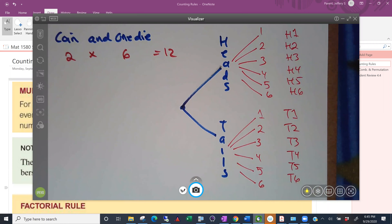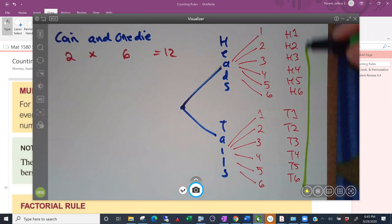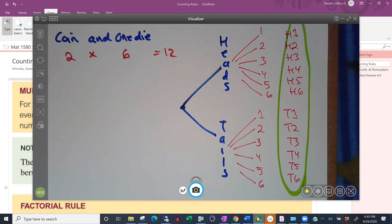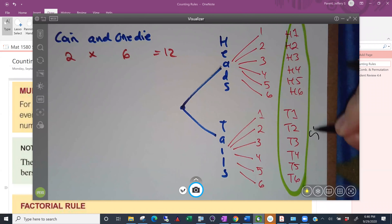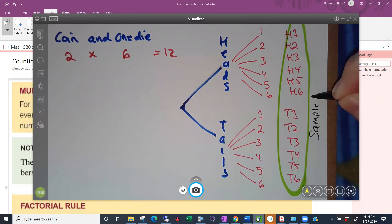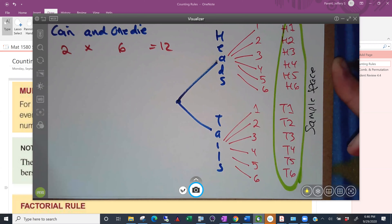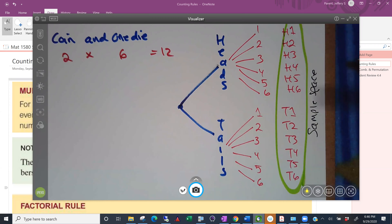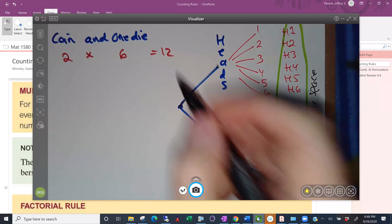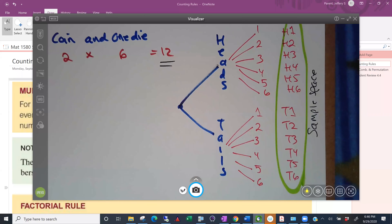That's your sample space — all the things that can happen with this experiment. If you count the items in our sample space, how many are there? Twelve, which is exactly what we predicted. There are going to be 12 items in your sample space.